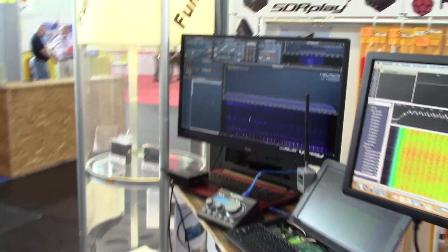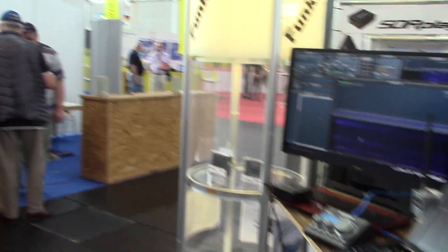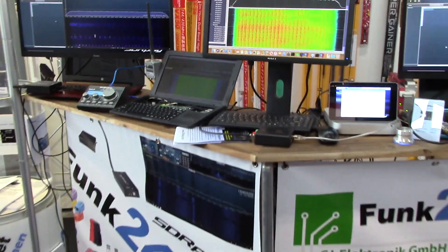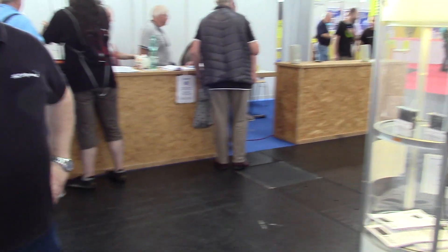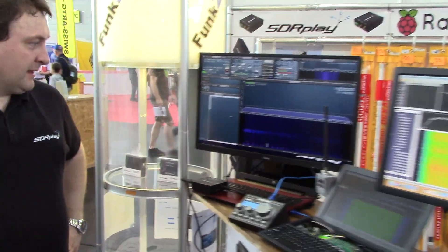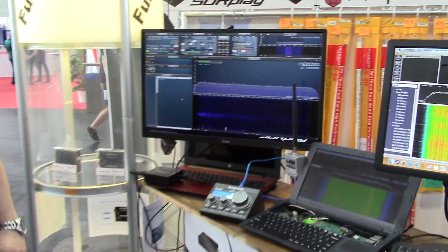So we're at Friedrichs Harden Hand Radio 2019. This is the Funk 24 stand and the SDR Play demo area. Here's Andy. Hi Andy, do you want to just talk through what we brought here?